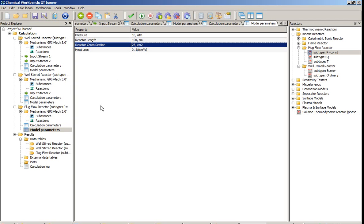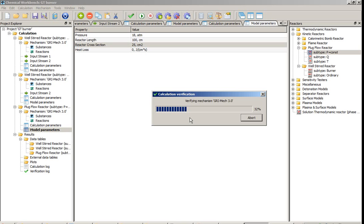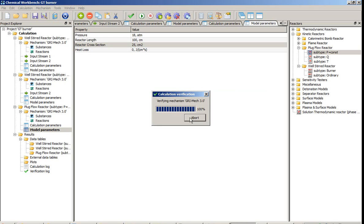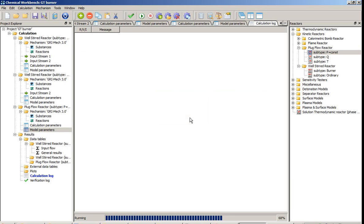We completed the specification of the parameters of the simulation and we can start it. Please press run button on the main toolbar. After that the program starts the analysis of all mechanisms loaded into the project. It means that it checks species and reactions according to the type of the reactor model selected. Now the analysis is completed and the simulation of every reactor is started.